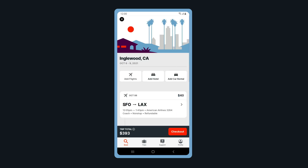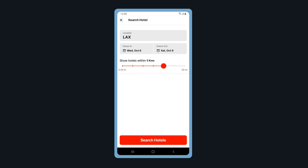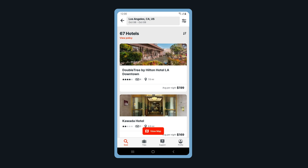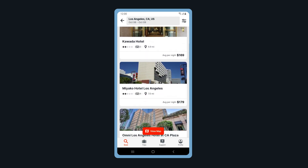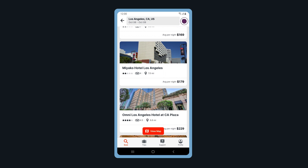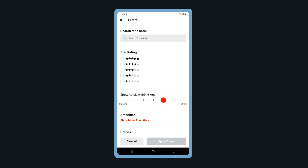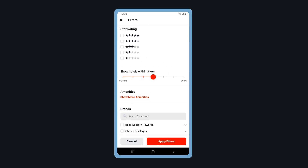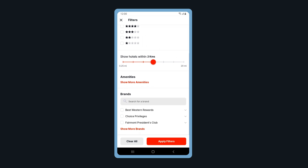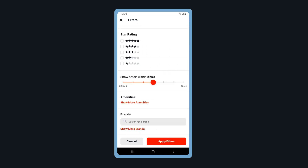Let's add a hotel reservation. You can change your location and dates if needed. Tap Search Hotels. Scroll through to view hotels that meet your search criteria. Filter your search results by tapping on the filter icon. You can filter by hotel name, distance, hotel amenities, and by hotel brands. Tap Apply Filters when done.